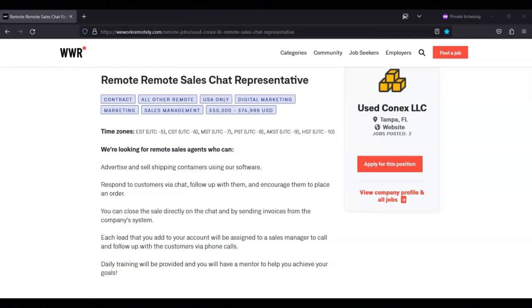Hi, this is Dave from Dave's Ways to Make Money, and for today's video, I'm going to be sharing with you information about this remote sales chat representative position that's being offered by Use Connects LLC.